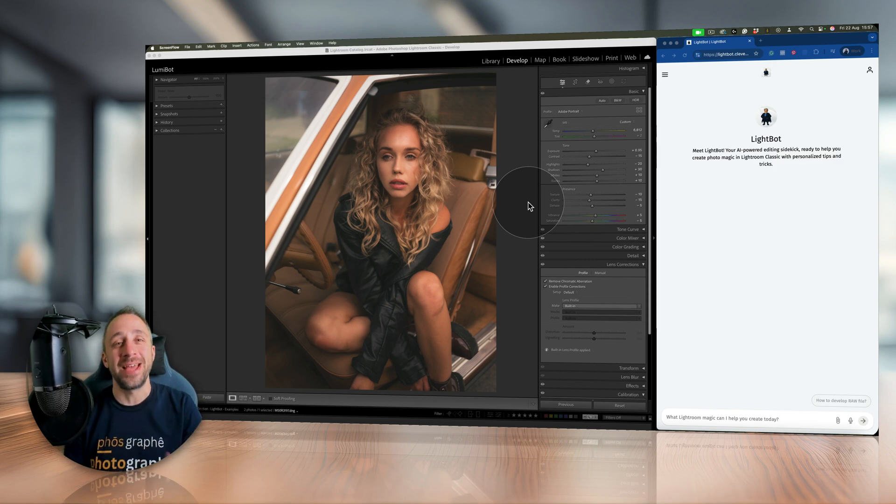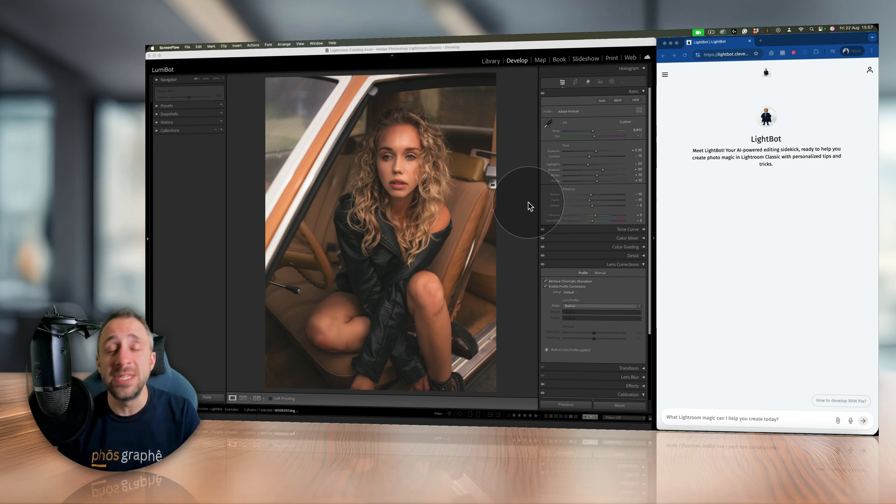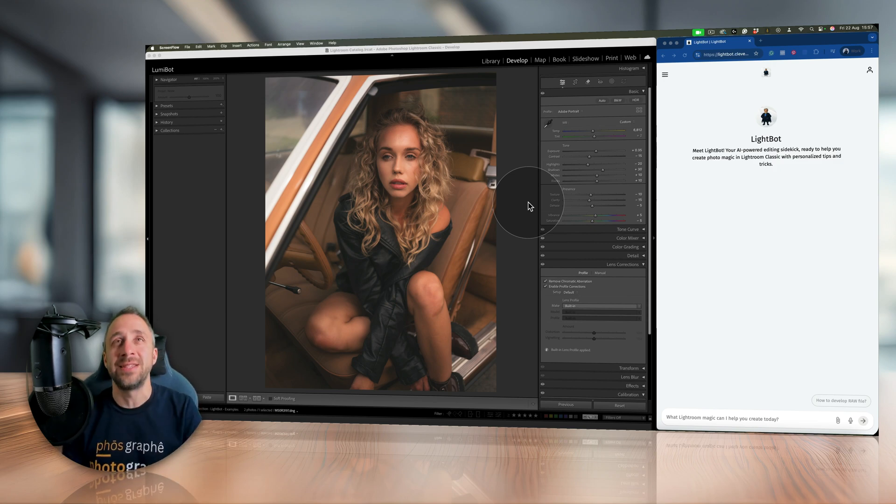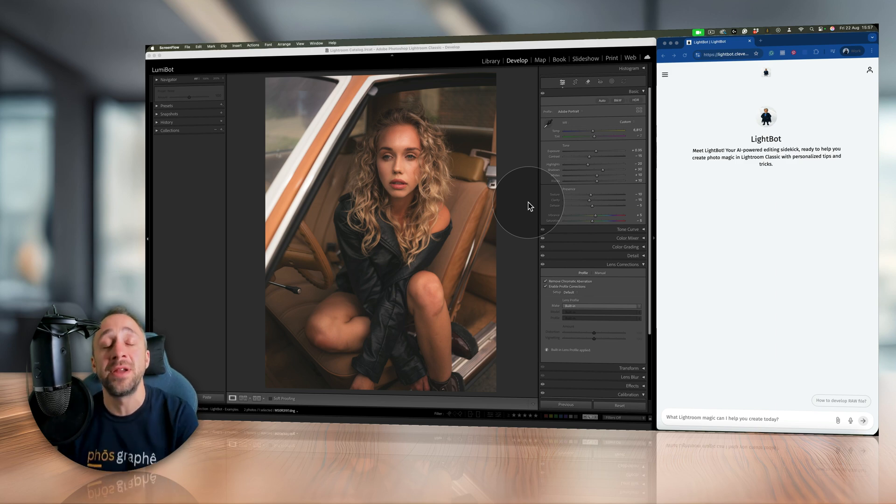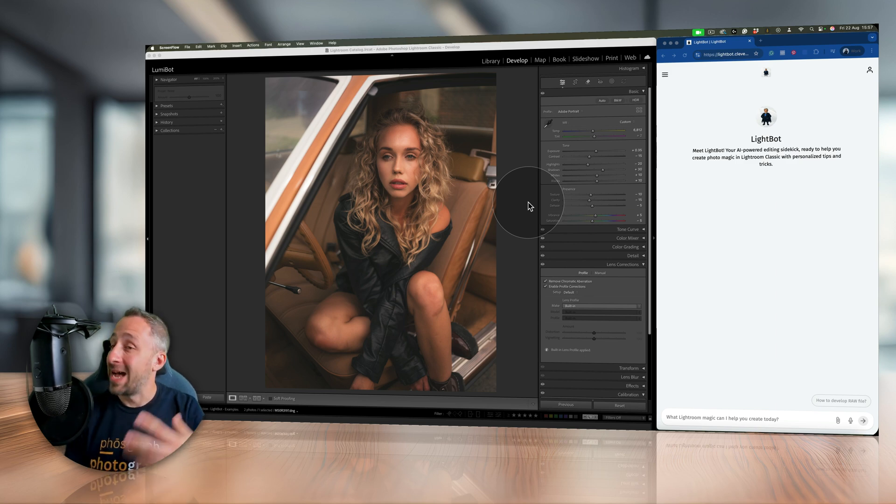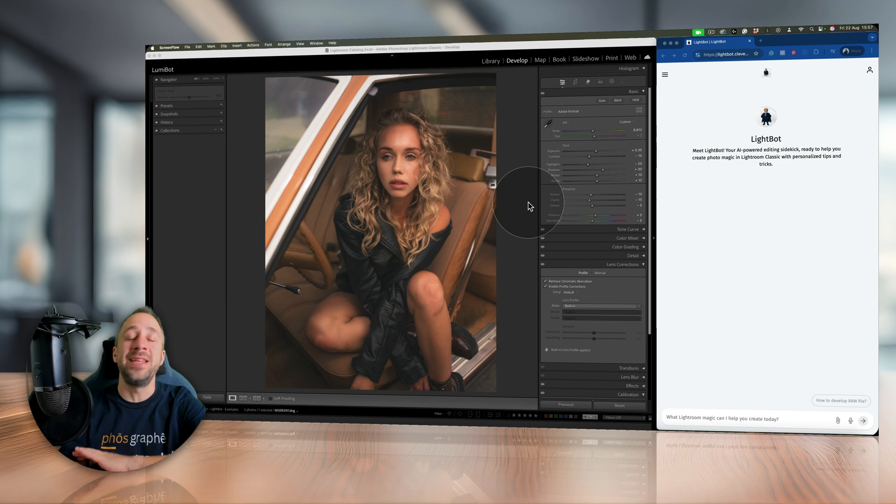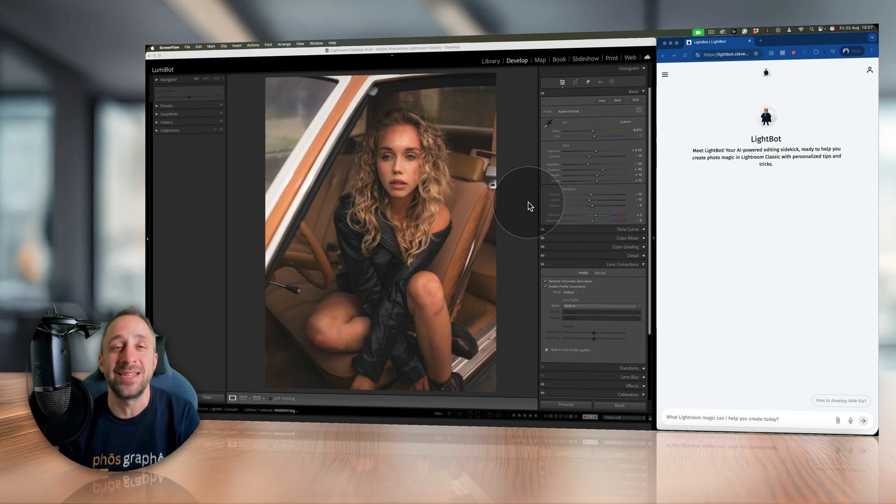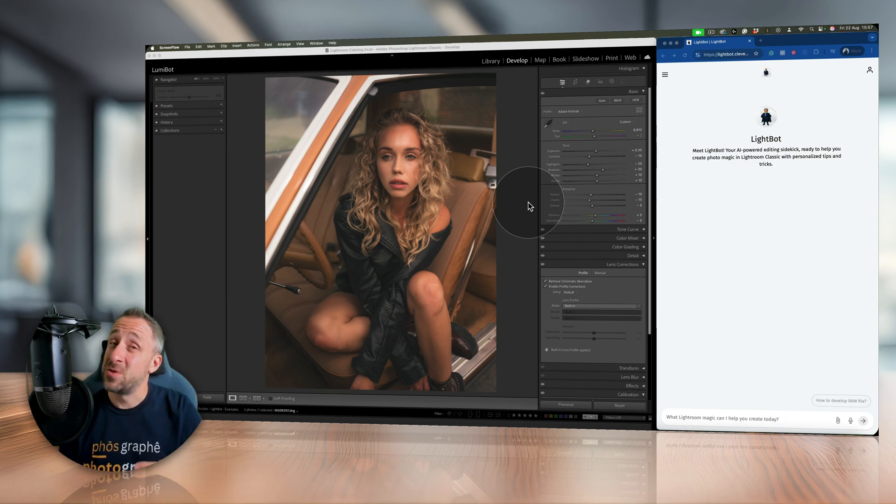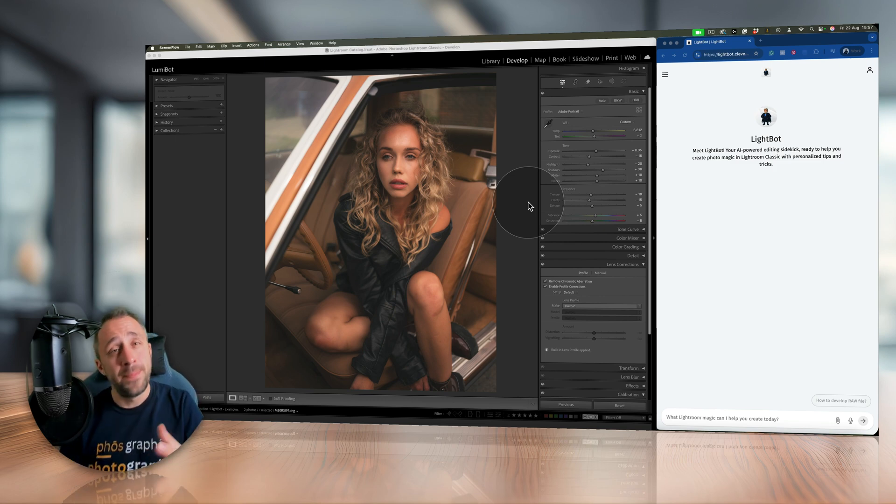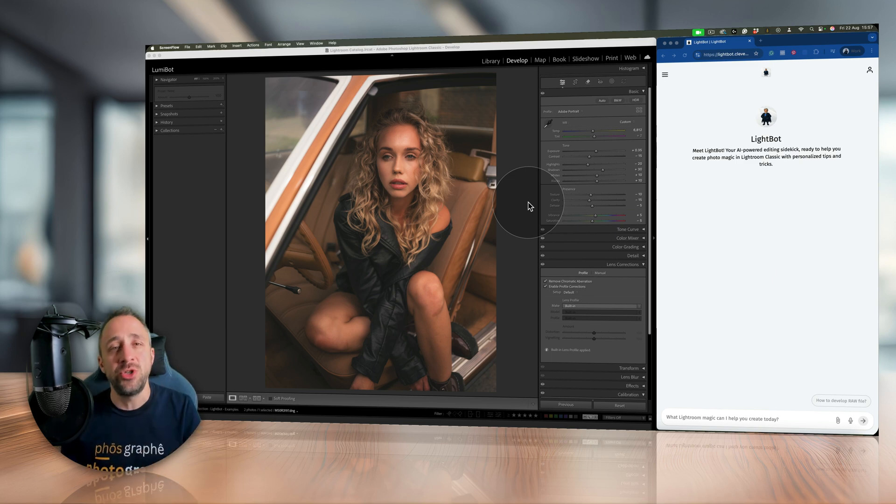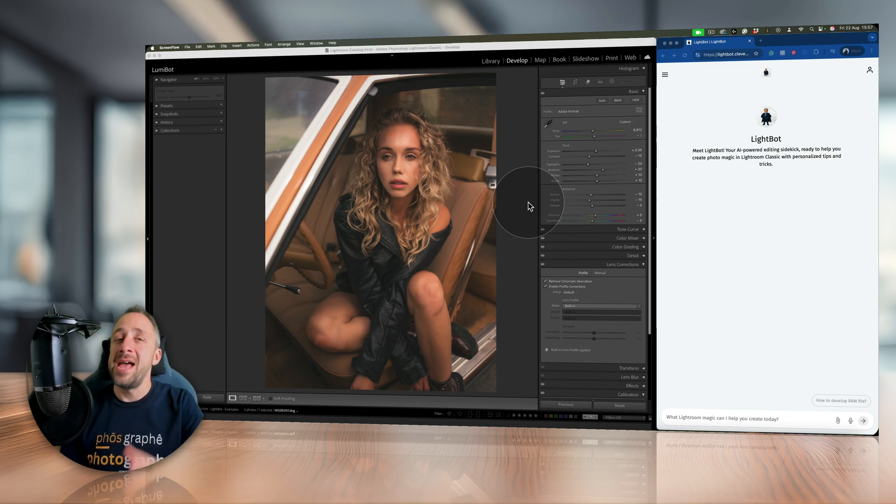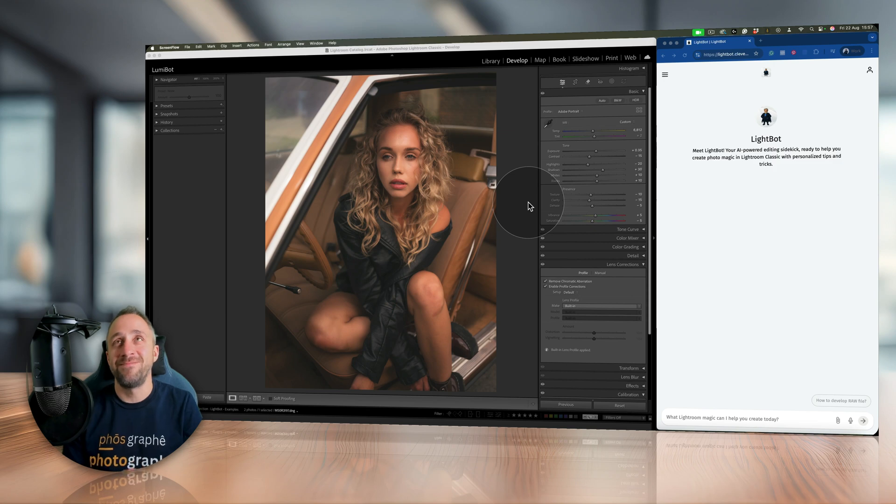Now, if you're using Luminar Neo, you may know that about three months ago we released a similar guide or assistant called LumiBot. This has been incredibly successful and really popular, so we're actually building on that knowledge. People really enjoy having access to this virtual assistant, and we have now created the brother to LumiBot called LightBot.